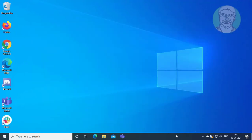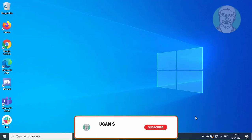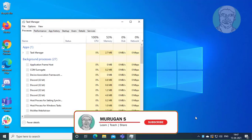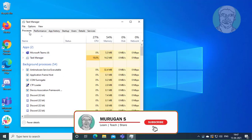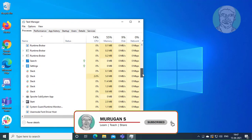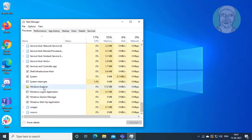Right-click the taskbar and click Task Manager. Select Windows Explorer, then click Restart.